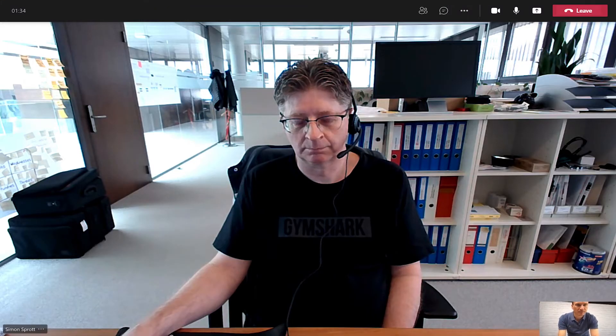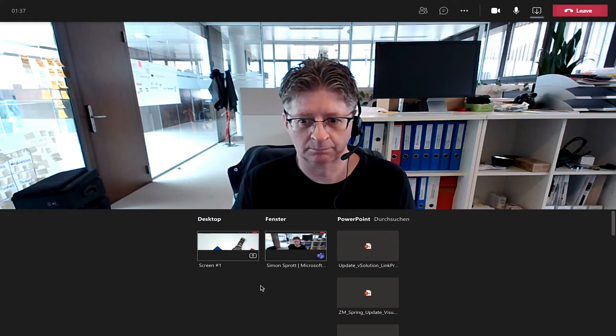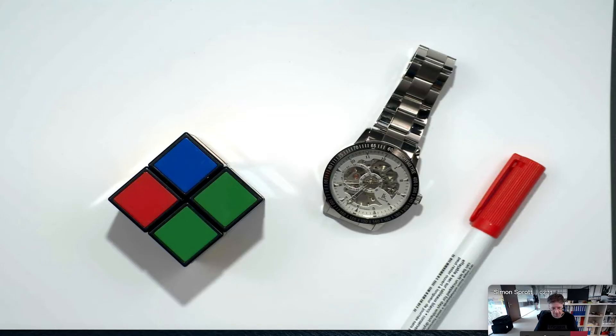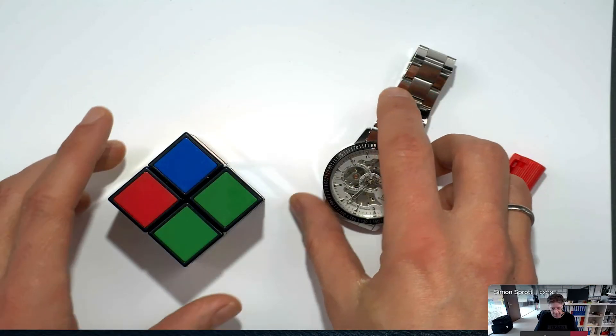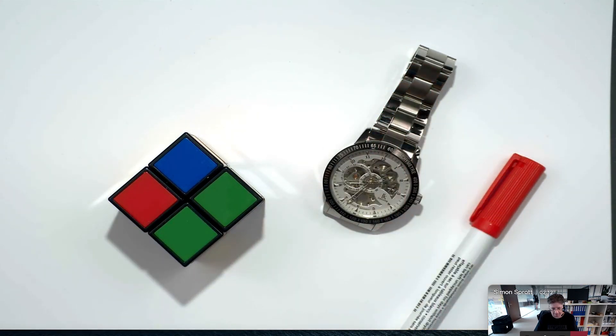The second option is that you share your screen and choose, for example, the Windows Camera app or QuickTime on a Mac for integrating visualizer content into your Teams meeting. By doing so you will transmit a higher resolution picture, and also very importantly, your attendees will still see you in an additional picture transferred by Teams.